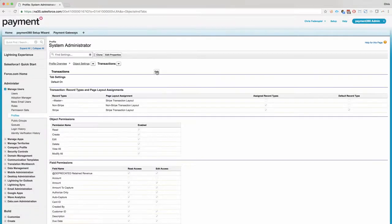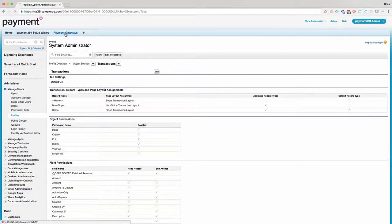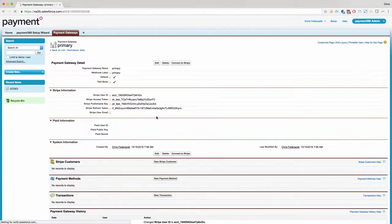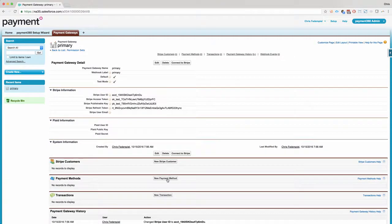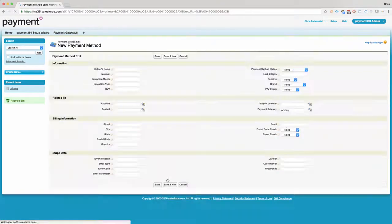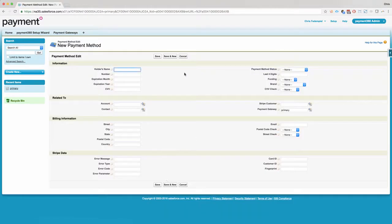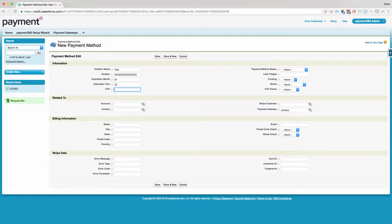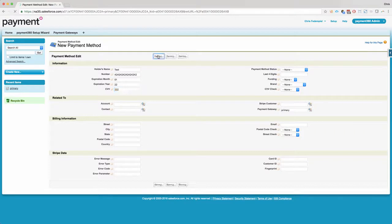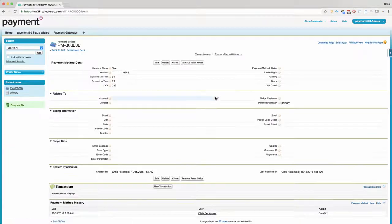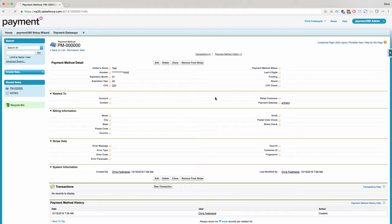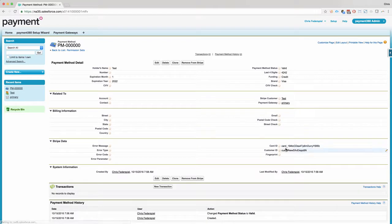And that's it. If you'd like to actually test the transaction, you can go to your gateway. You can create a new payment method. You can use a test card number. Click Save. Just refresh the screen. And you'll have your new card added.